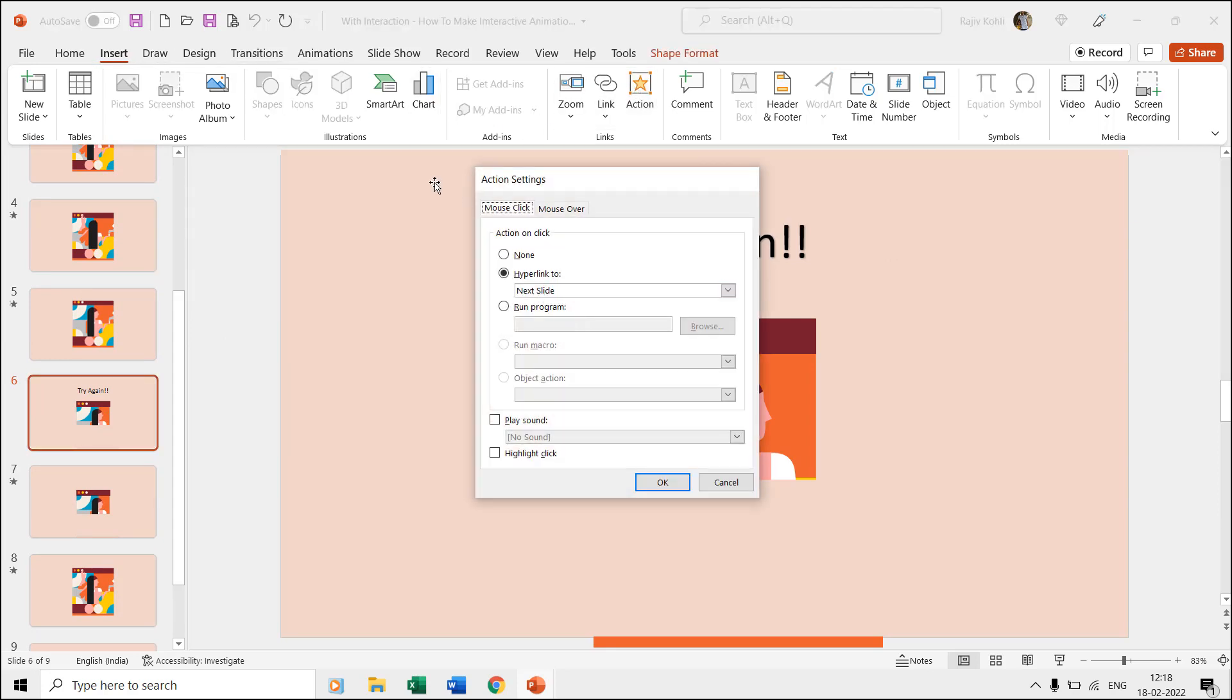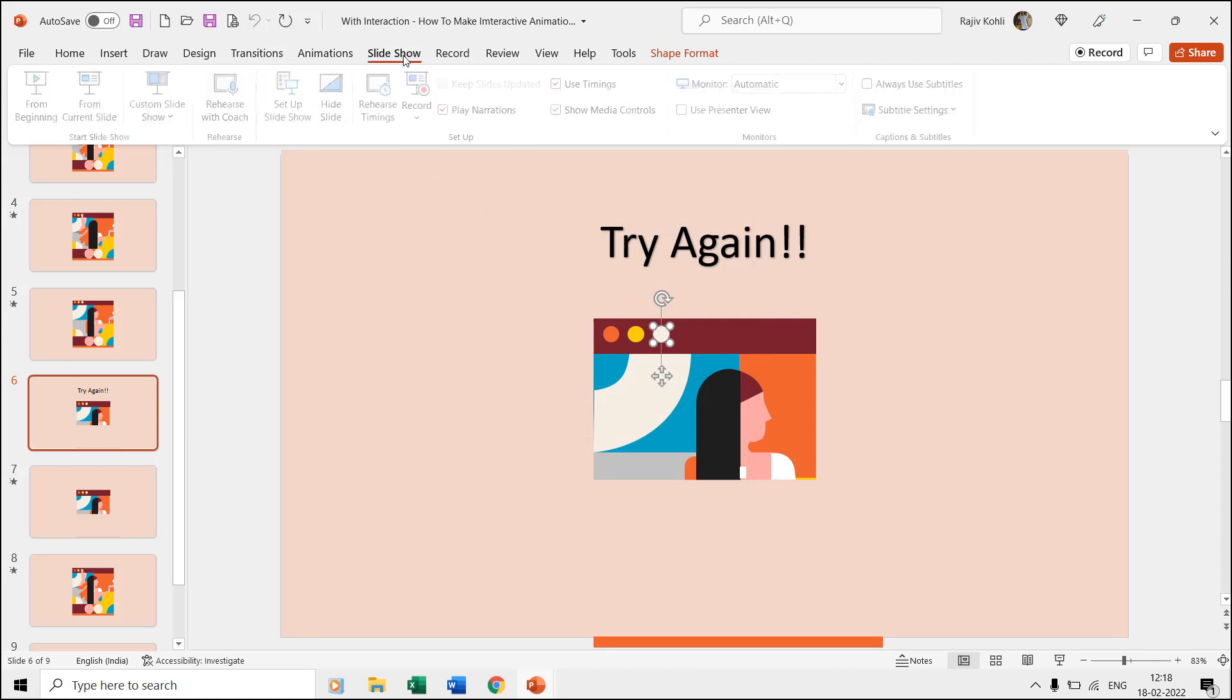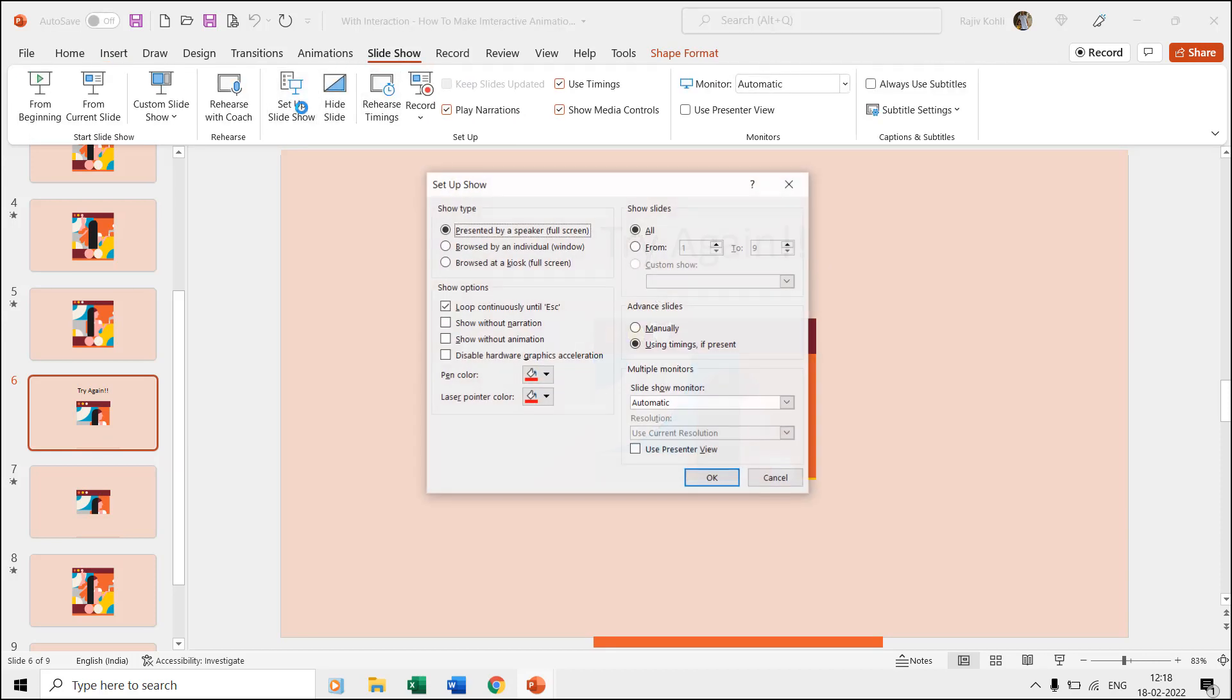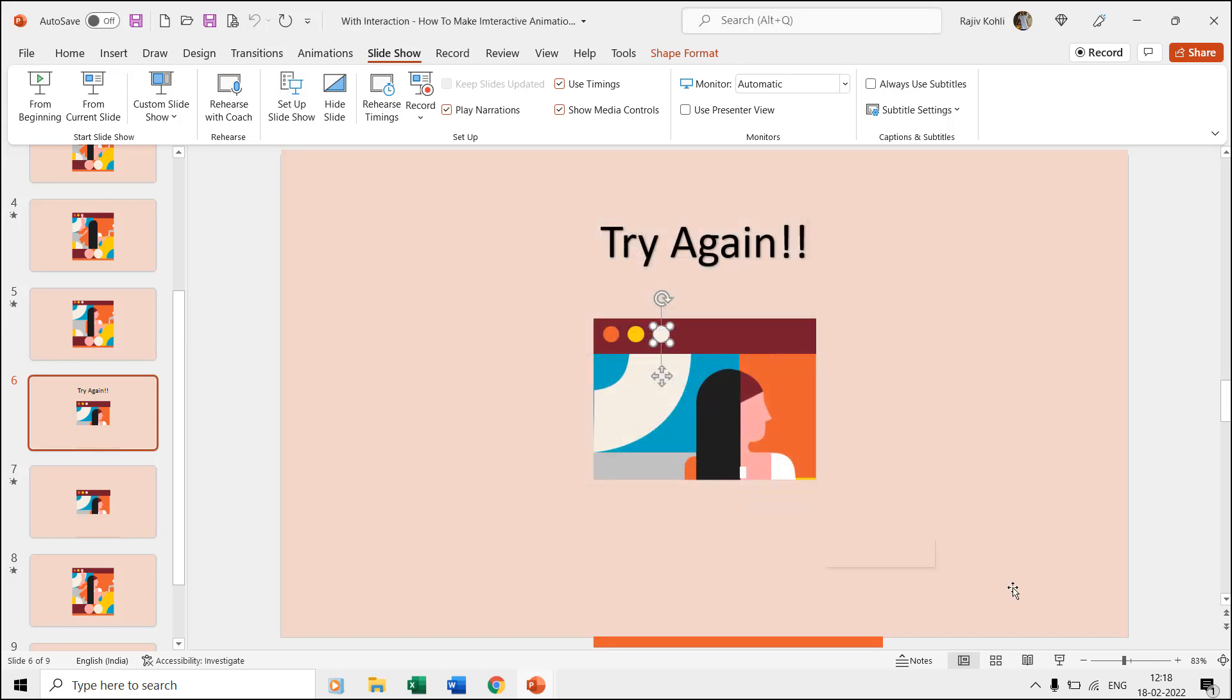To make an animation loop, you can go to the slideshow tab and then click setup slideshow. Here make a check mark on loop continuously until escape key is pressed option.